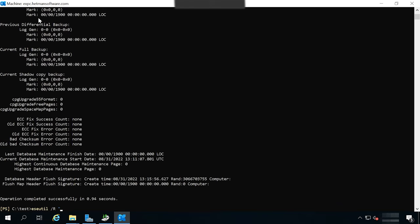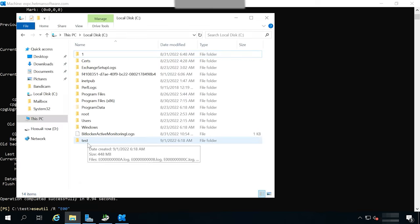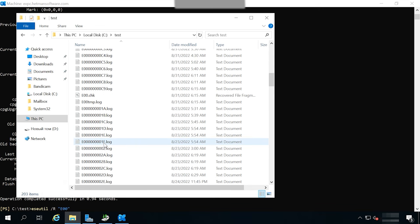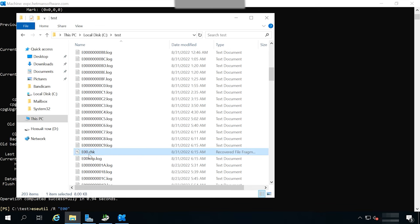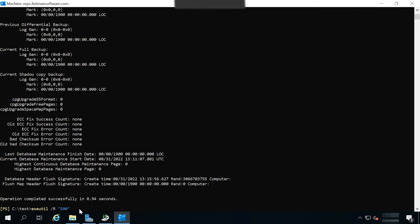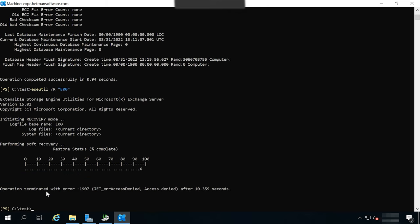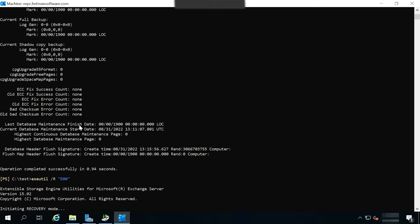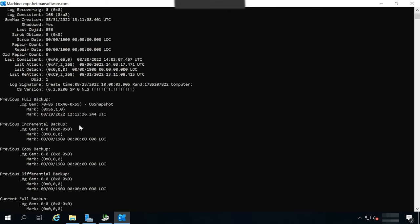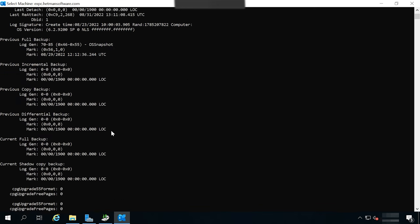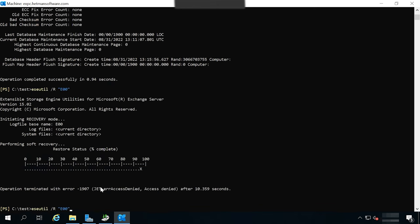Run eseutil command with the r key. Add restoration log prefix has to be added. In my case, it's E double zero. Go to the folder containing the logs and view the prefix used to file names. If this command doesn't help you, try another one. Here, you'll need to specify the prefix for transaction logs, and then give the path to the folders containing the logs and the database.